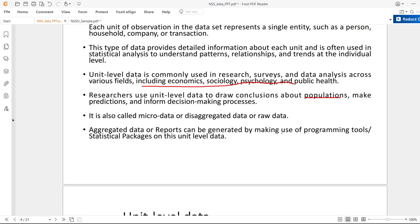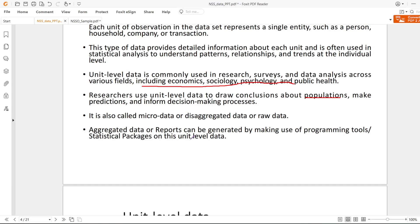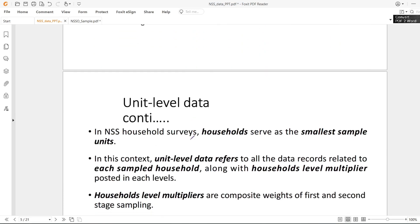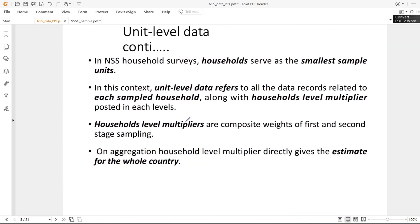Aggregated data or reports can be generated by using programming tools or statistical packages on this unit level data. In the coming videos I will be using Stata for statistical analysis and making data tables from the PLFS annual report. I found Stata very efficient; R is a bit slow. But if you understand the concept, you can use any application - Stata, R, or Python - because the concept remains the same.